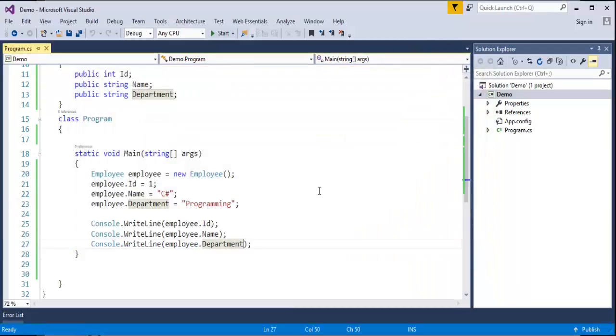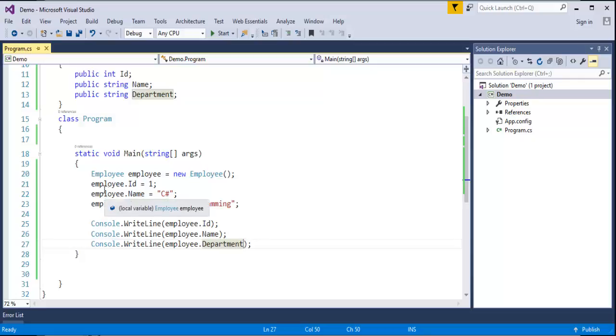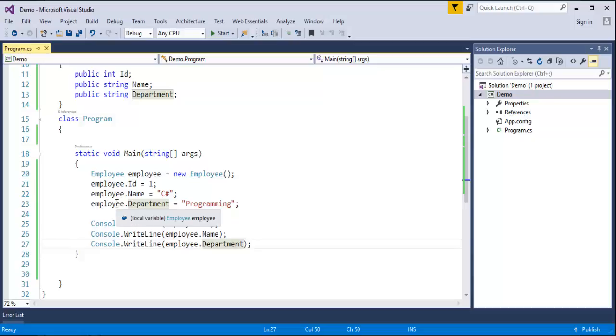Now let me show you how we can reduce this piece of code. Every time what I have to do is I have to call the Employee object, then I have to access the field, then I have to assign the value. Now let us make our code writing in a reduced manner. How do I do that?